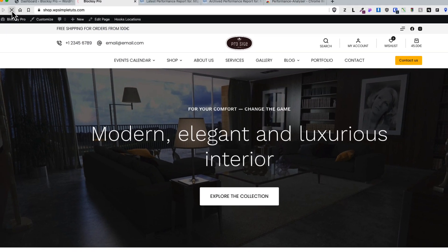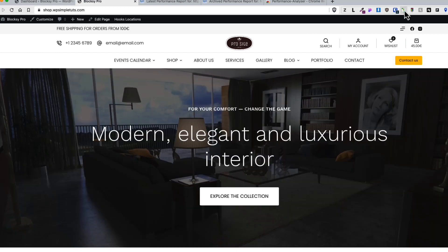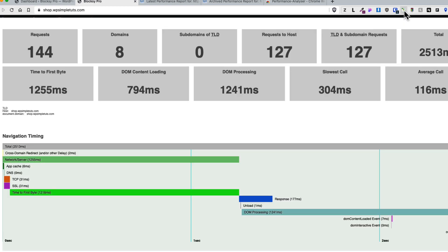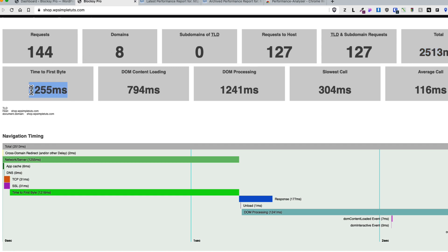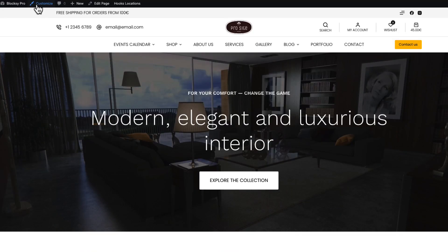I'm gonna refresh my page, open up the extensions, and as you see it displays me the information: 144 requests, 2.5 seconds of total loading time, time to first byte 1.2 seconds and so on.